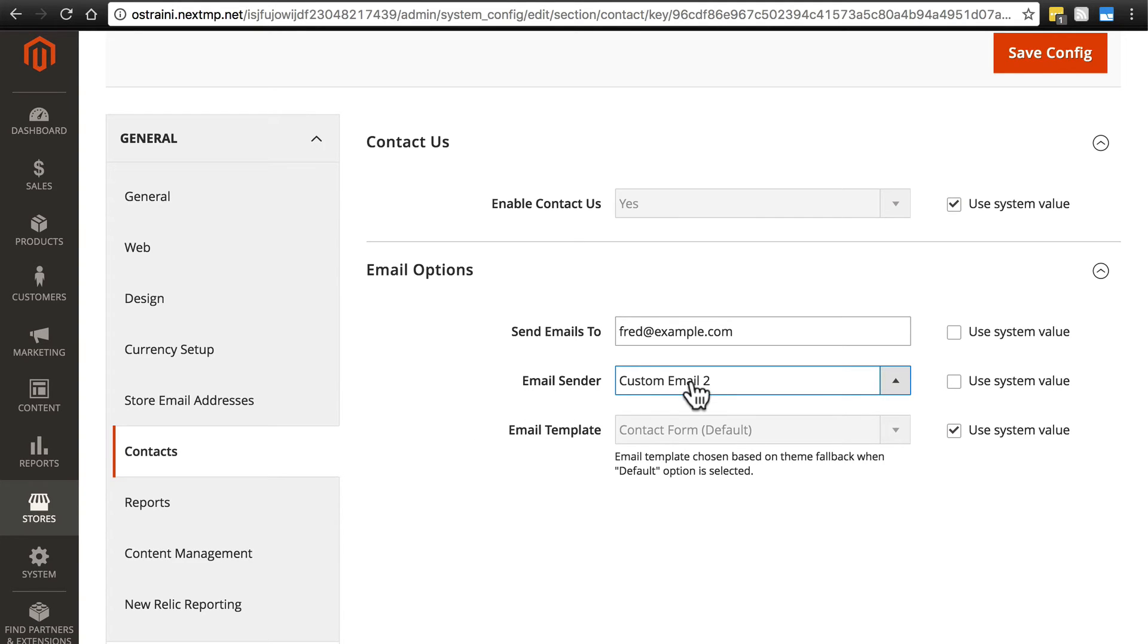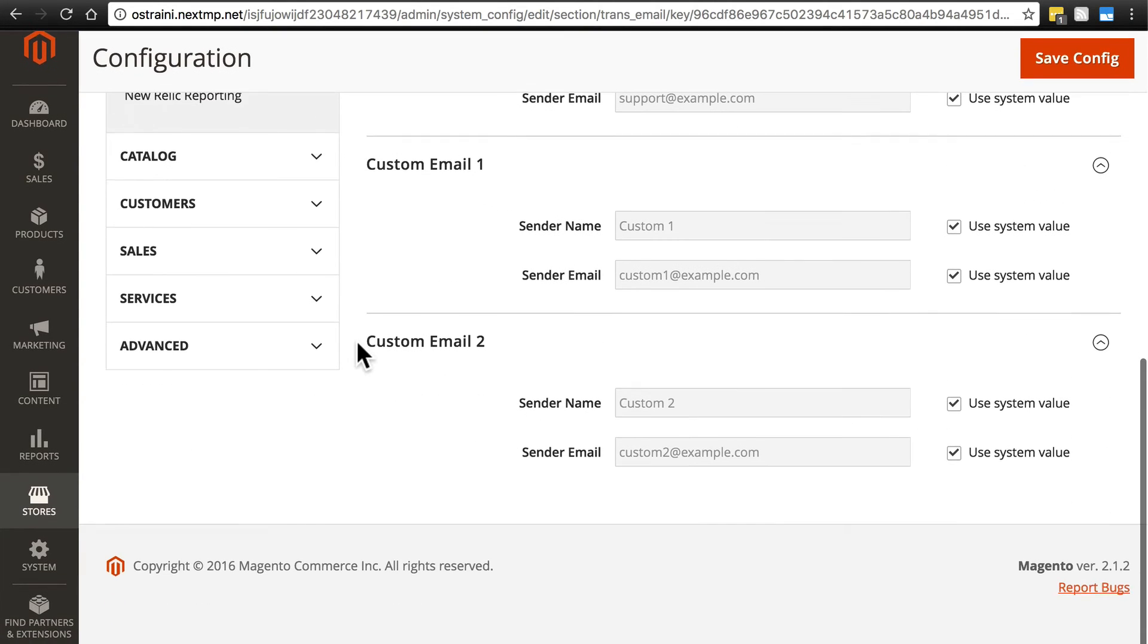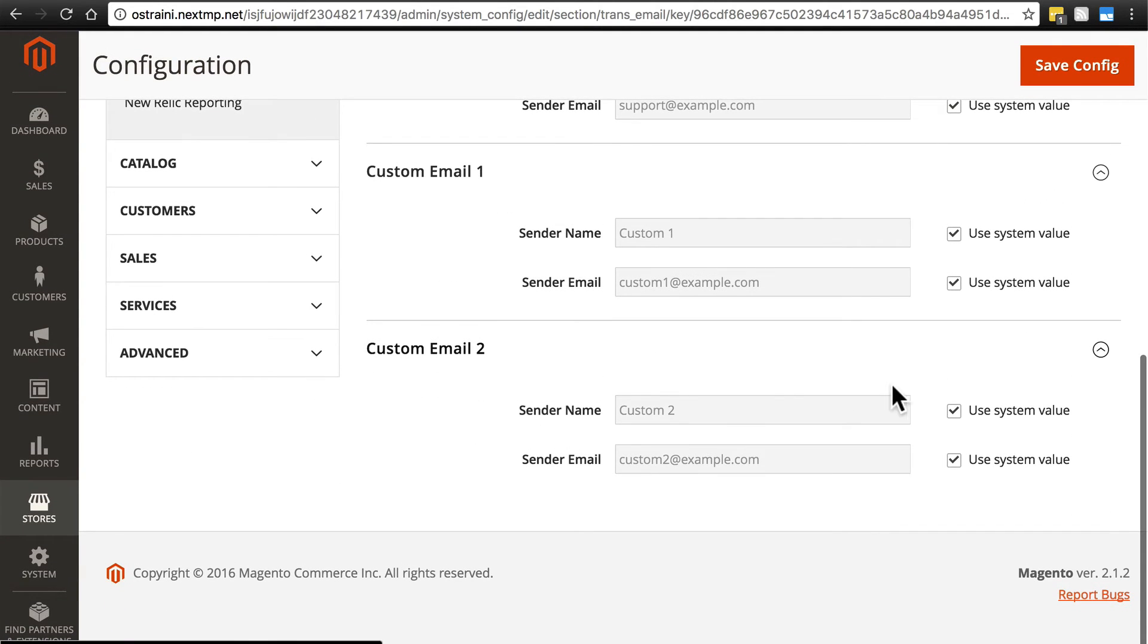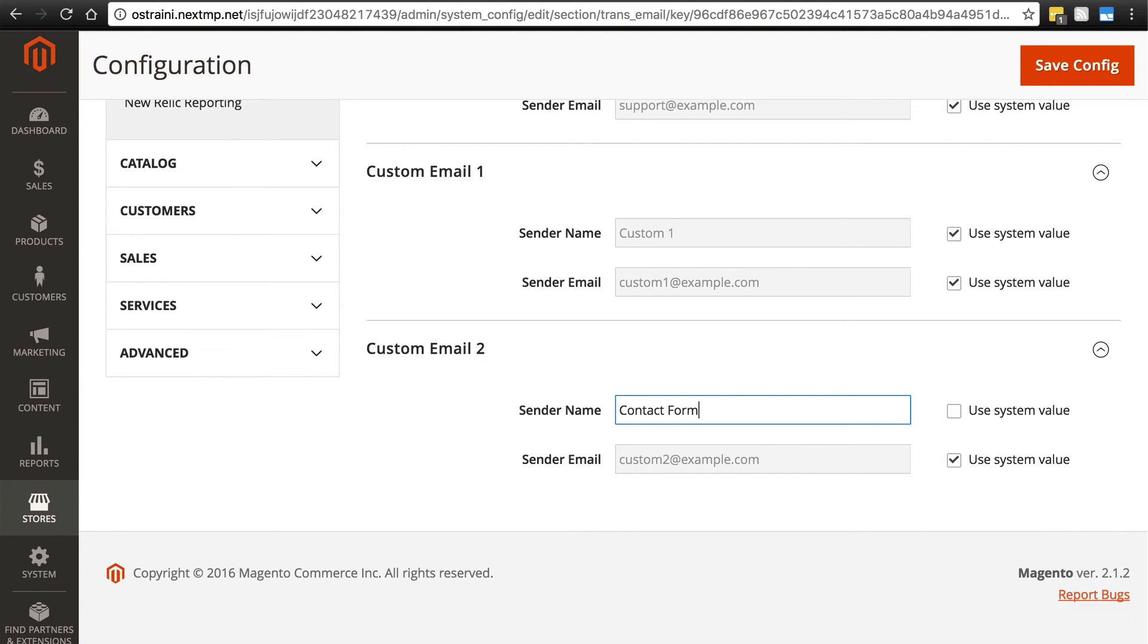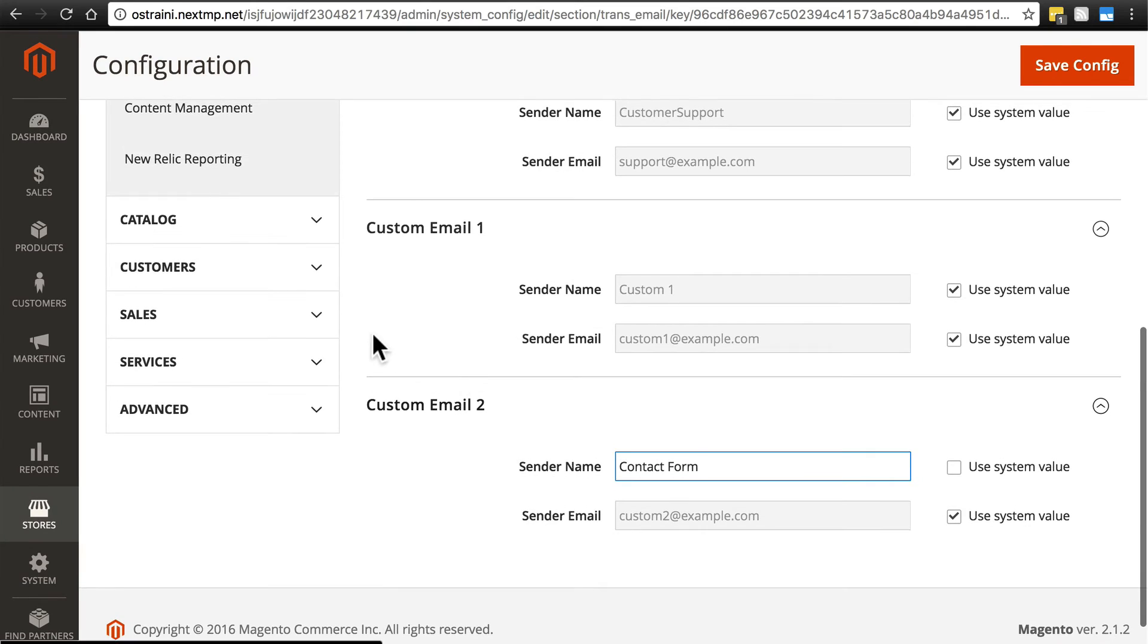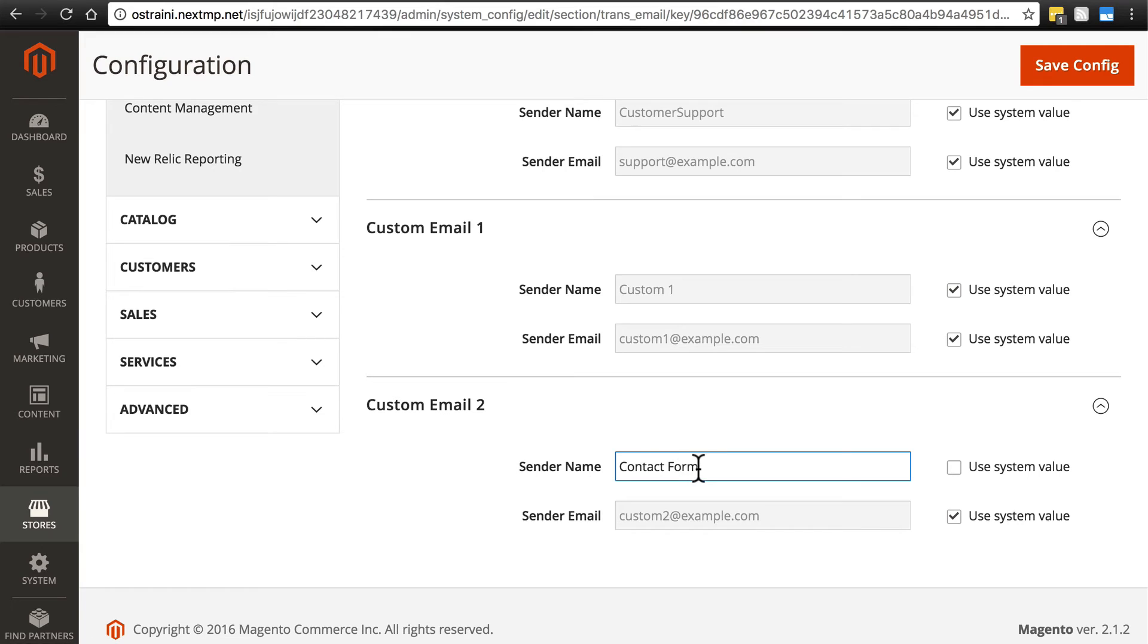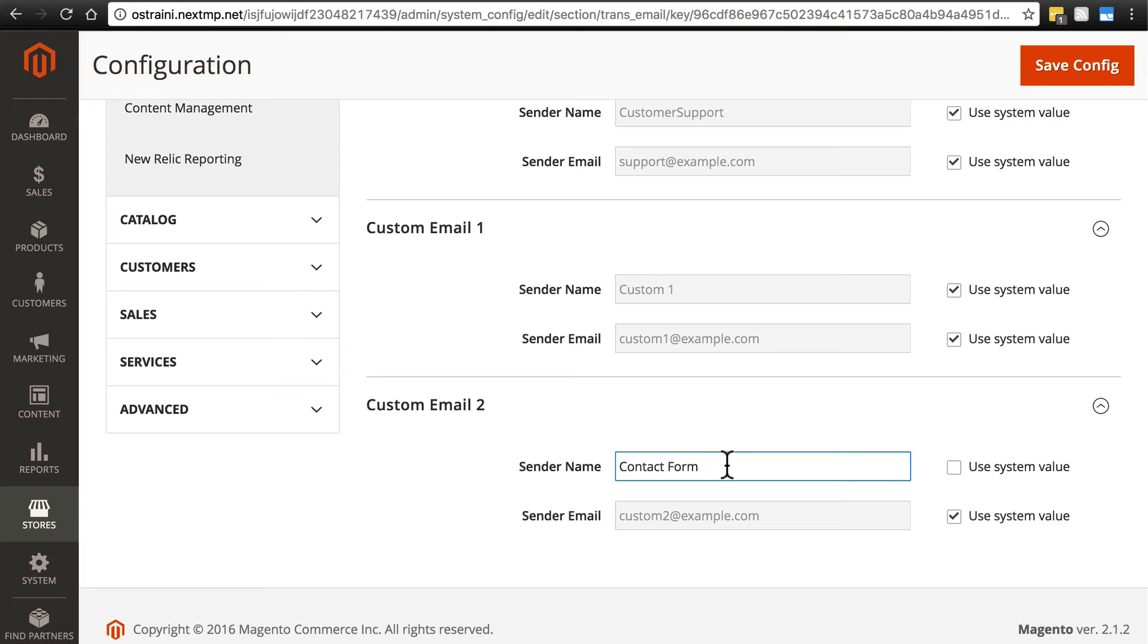And then note, if we're using custom email 2 here for the sender, then we might want to go back up to store email addresses and then change this to contact form. So, whenever Fred receives an email from the contact, it's set up to be custom email 2, the sender's name will be displayed as contact form. When Fred gets that email and he sees contact form at the top, he'll know that this is an email that came in from the website via the contact form and there's somebody that he needs to view their message or get back with them in some way.